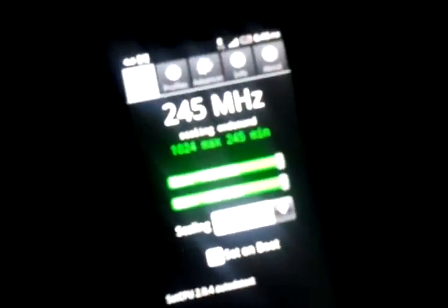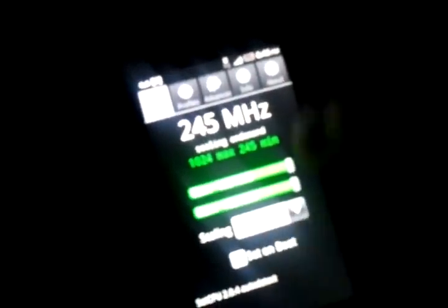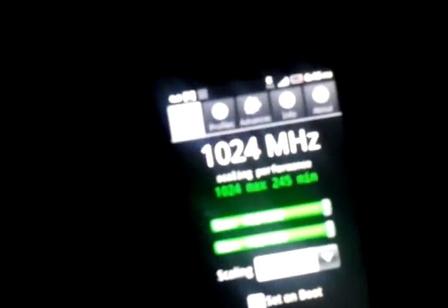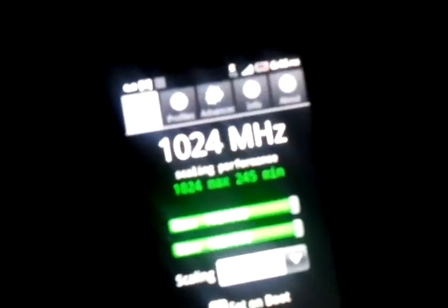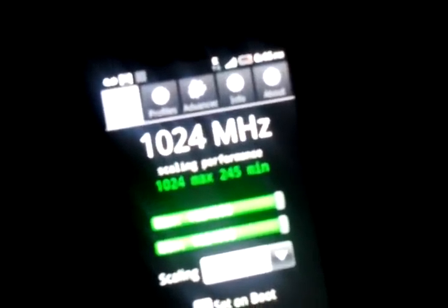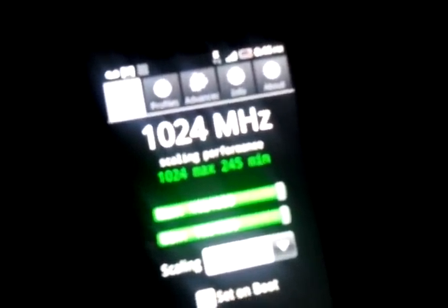Alright, there you guys go. You guys have the MyTouch HD 4G — there it is. Your 800 megahertz processor overclocked to 1024 megahertz. You know what I mean? You guys just jumped up. So this thing is pretty damn fast now. Boom. Holy God.